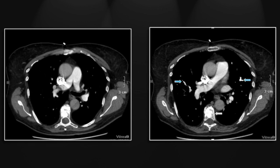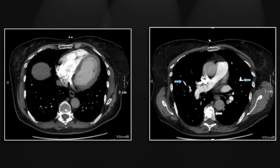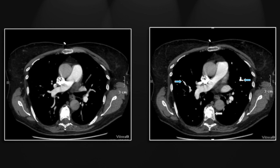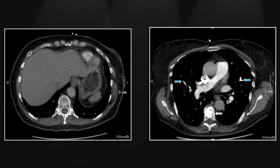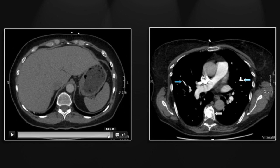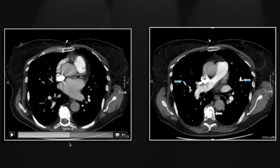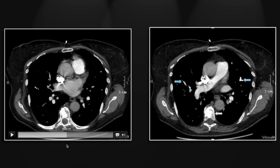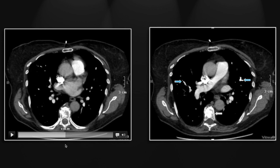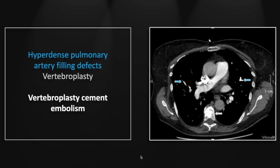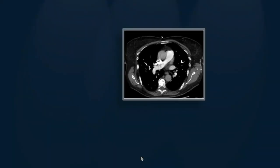On the cine, you can appreciate the many locations of dense contrast throughout both lungs. You can also again see that vertebroplasty cement and the extravertebral and venous cement. So that's a case of vertebroplasty cement embolization.